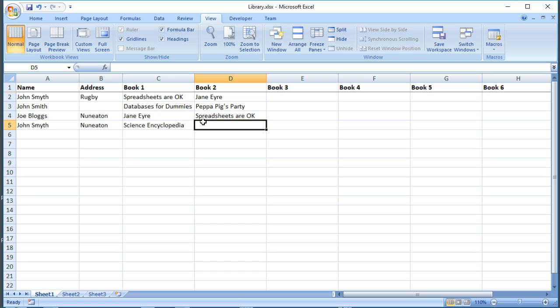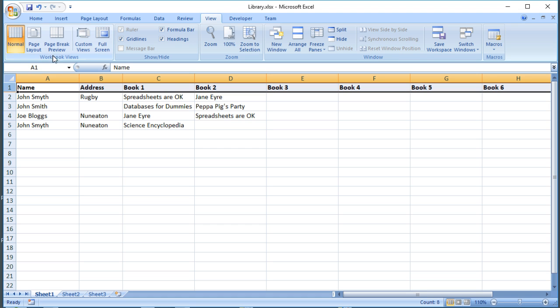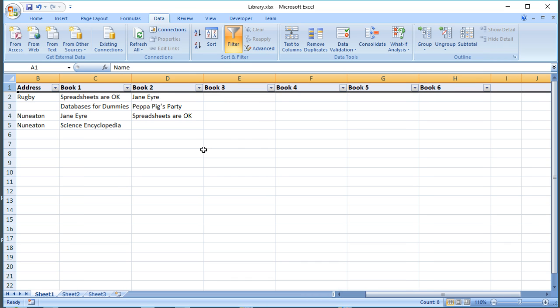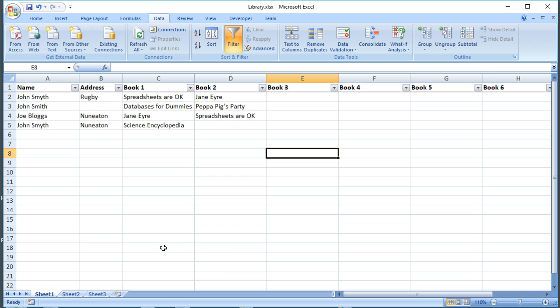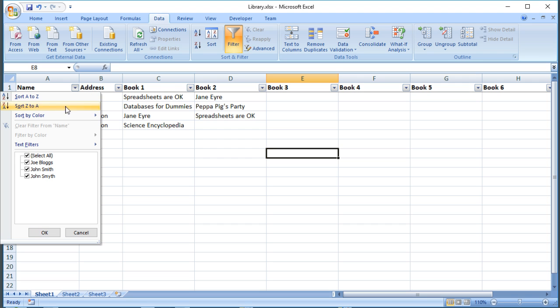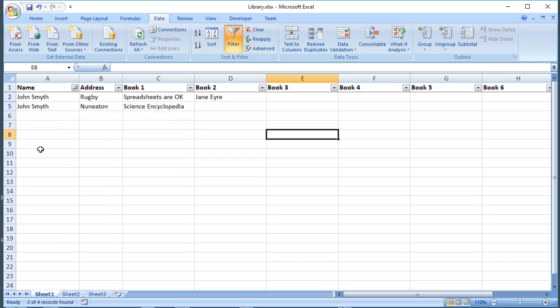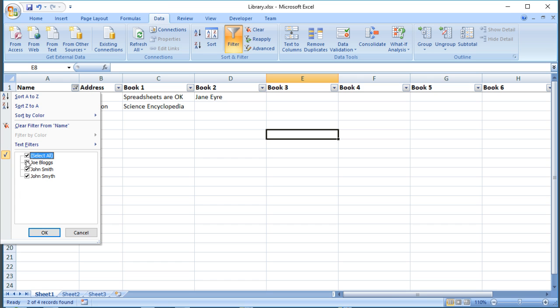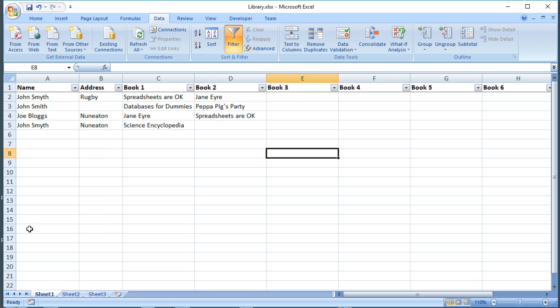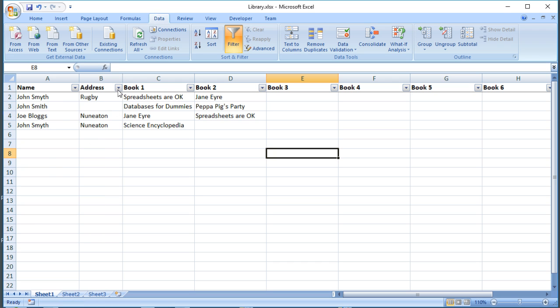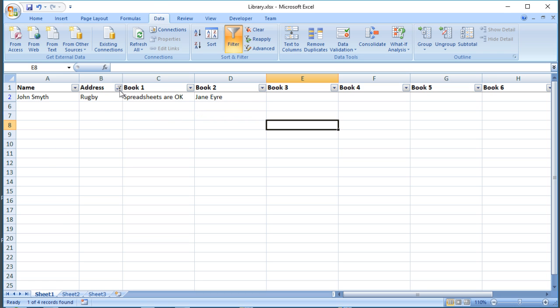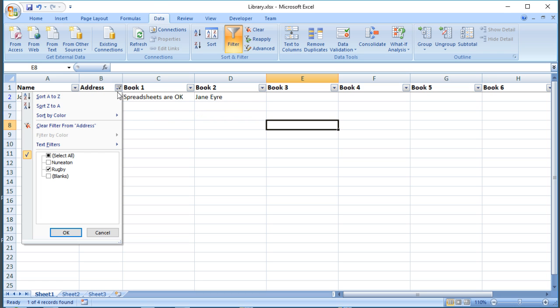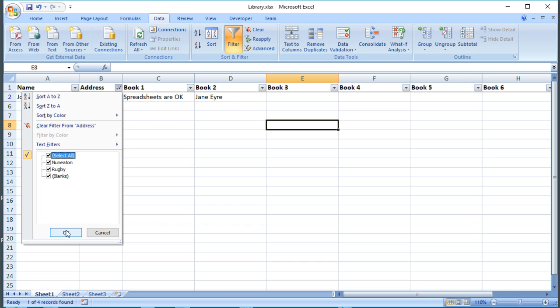We can use filtering in Excel to do some sort of database type analysis. So if I turn the filters on in this spreadsheet, you'll be able to see the sorts of problems we might encounter. If I want to find all the books borrowed by John Smith, for example, one of the problems I'm going to encounter is that it misses out anywhere there's a misspelling of his name. And if I want to find all of the people who live in Rugby or all the books borrowed in Rugby, it's missing out the ones where I omitted the information.